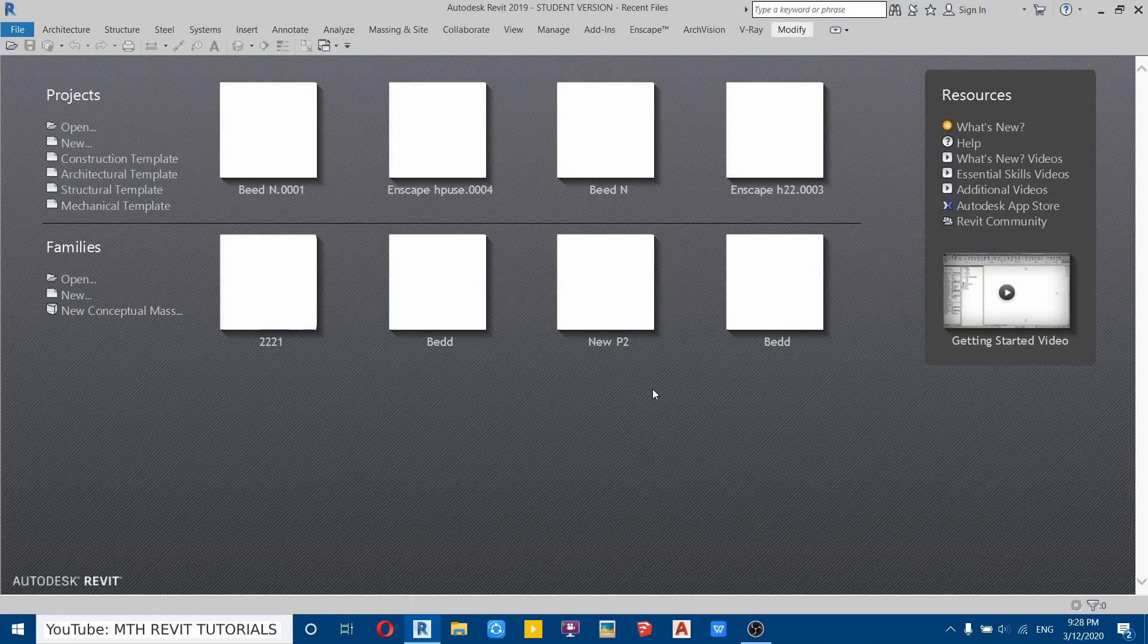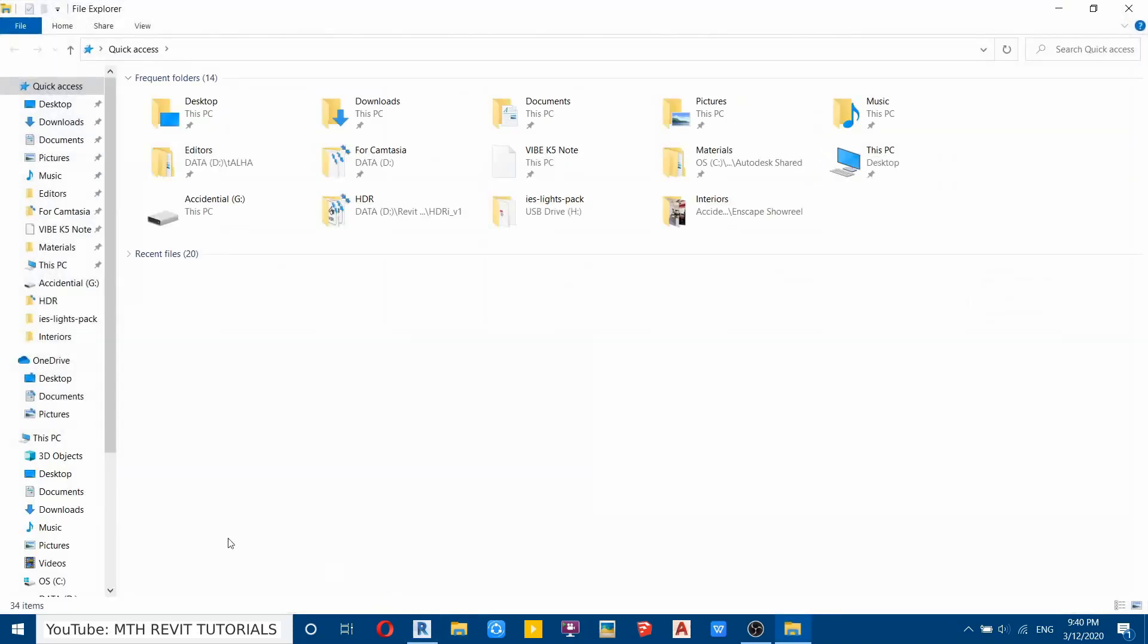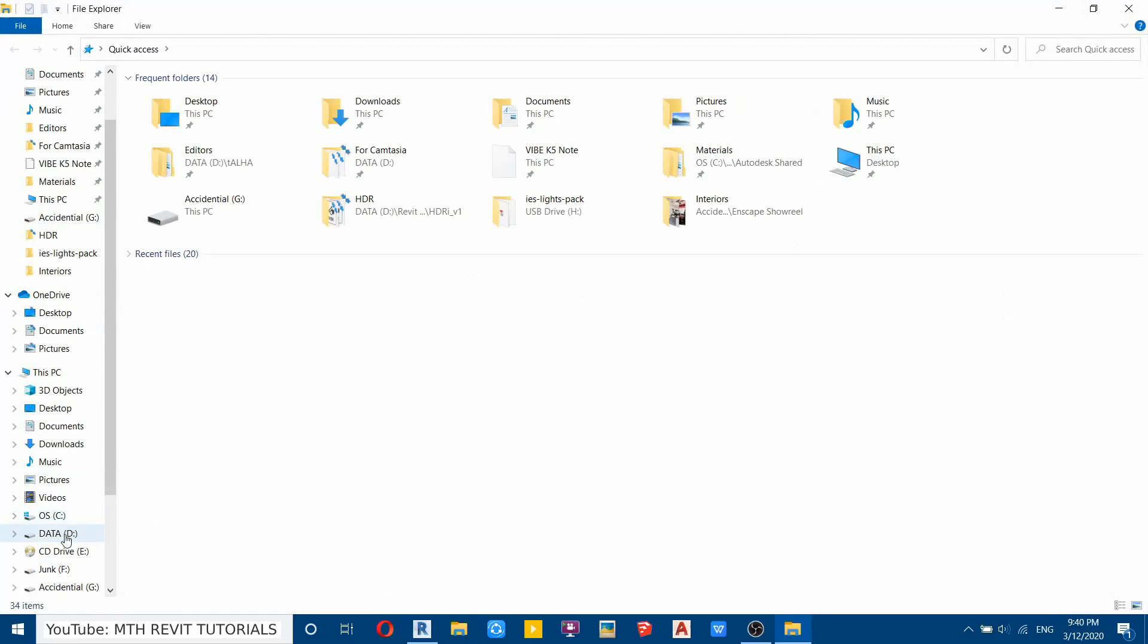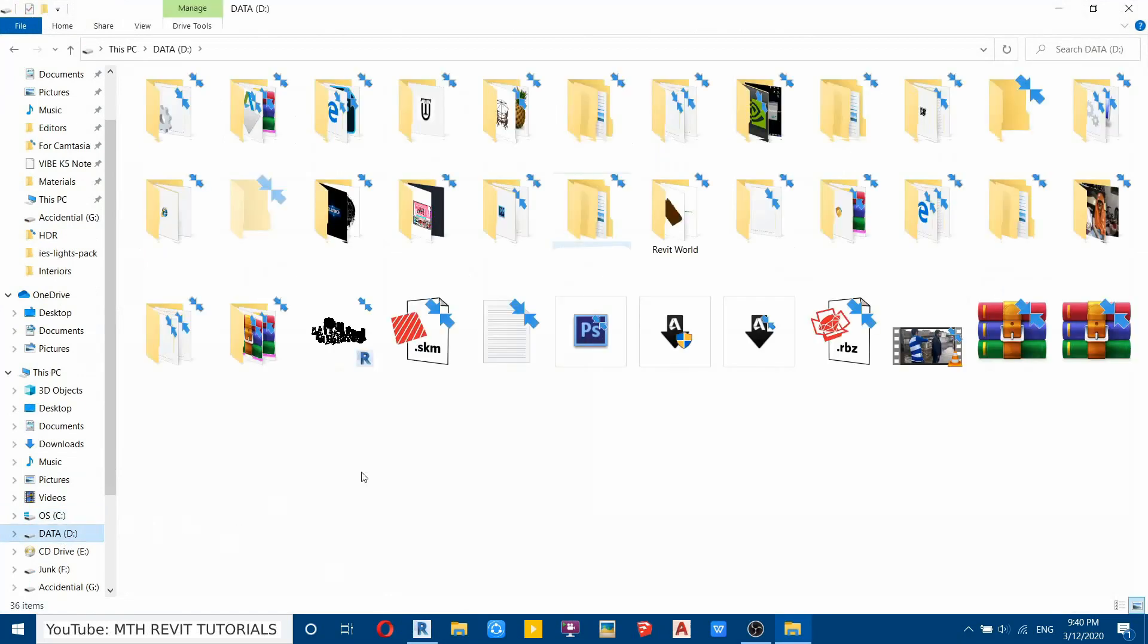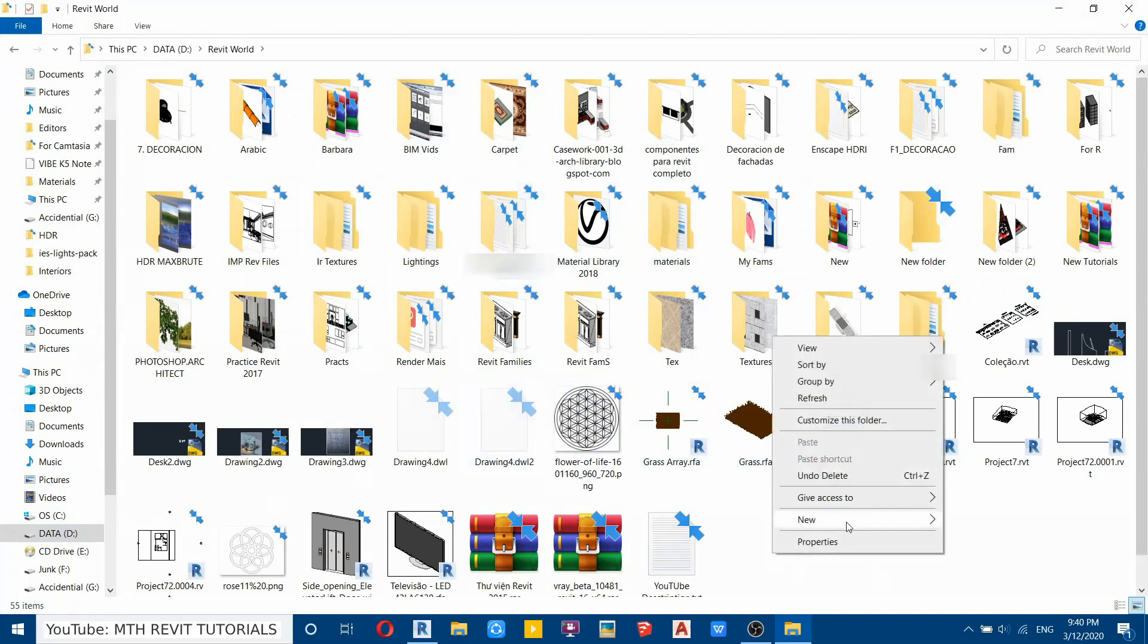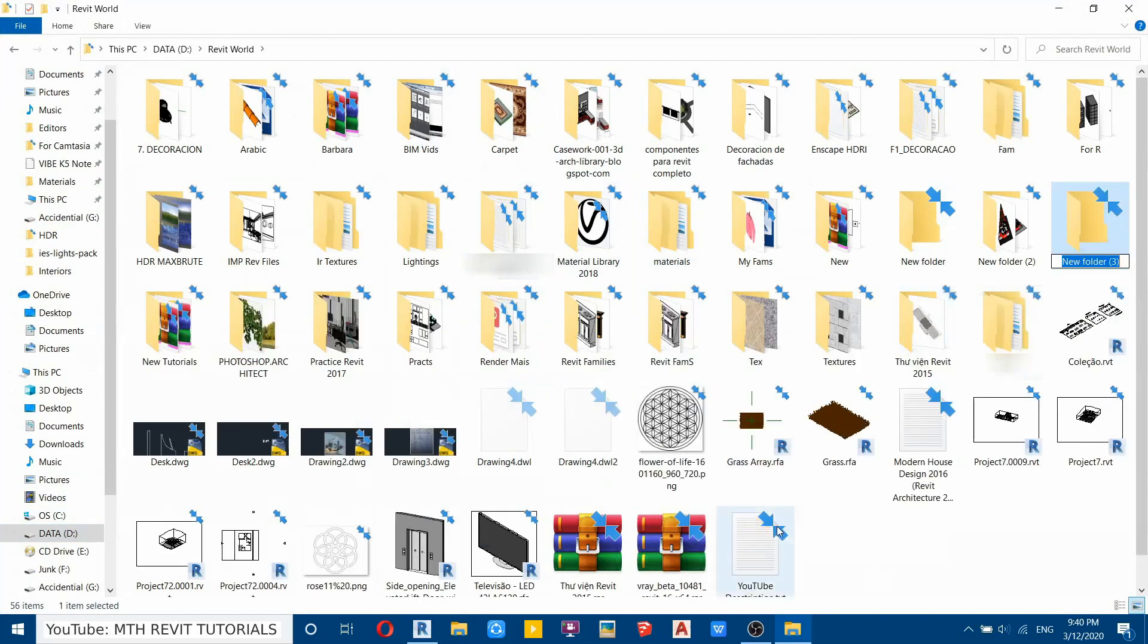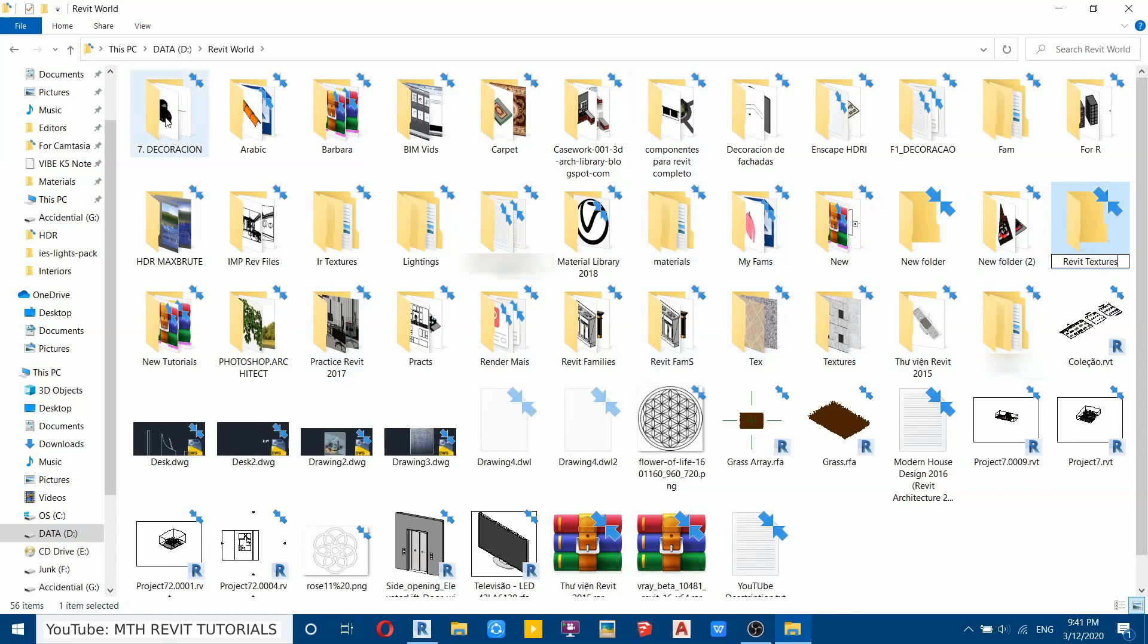So first you need to create a new folder in your computer. I will just click here and then go to D drive, and here I have a folder in which I put all the Revit files. So now I will create a new folder here, right click and then new folder. Let's call it Revit textures. Of course you can create this folder anywhere on your computer.